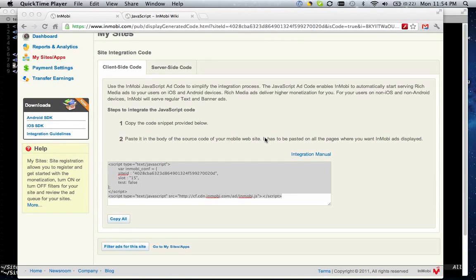Hi, I'm Keith Grennan, engineer at InMobi, and I'm going to help you get started integrating the InMobi JavaScript ad code.